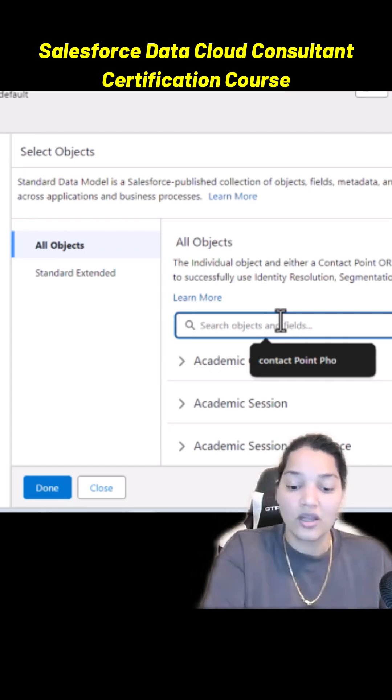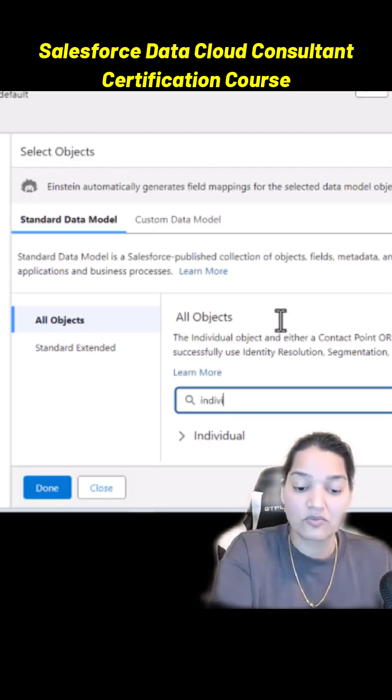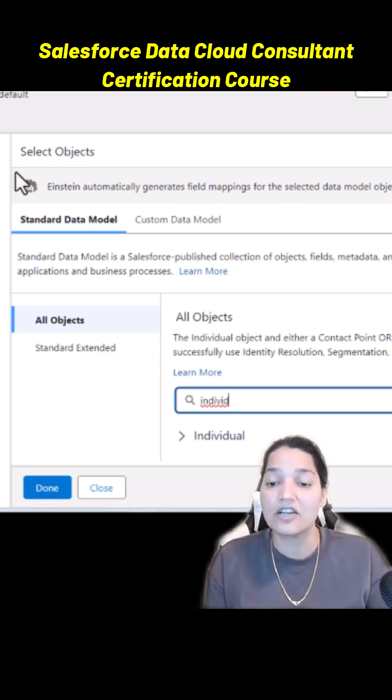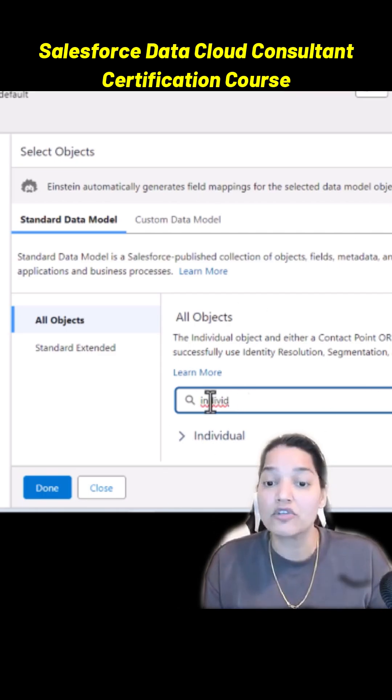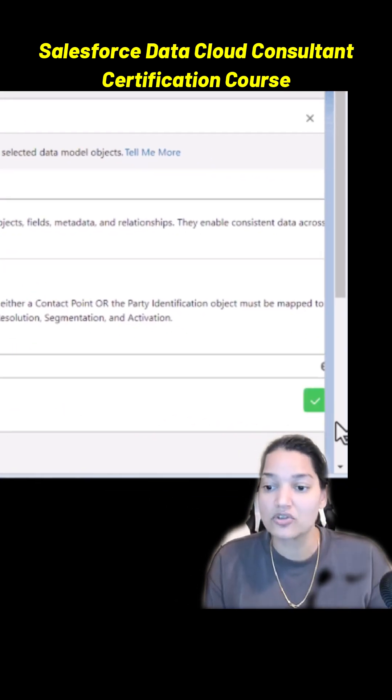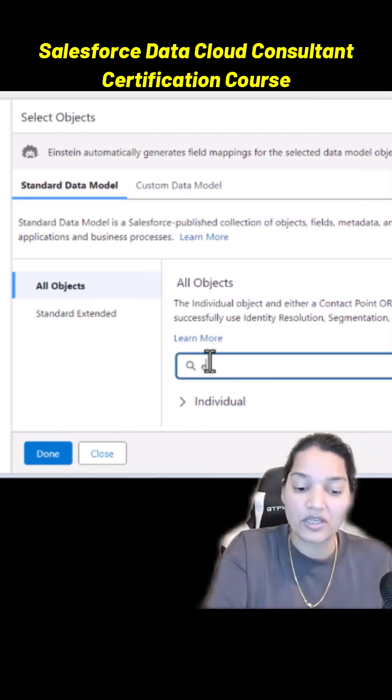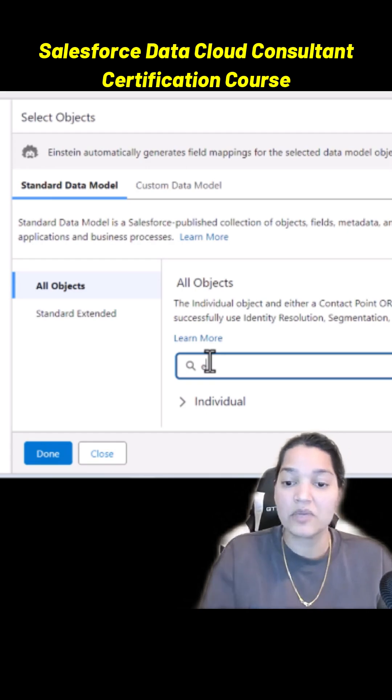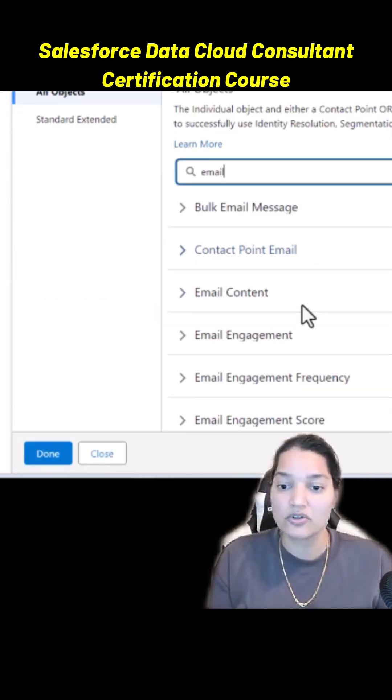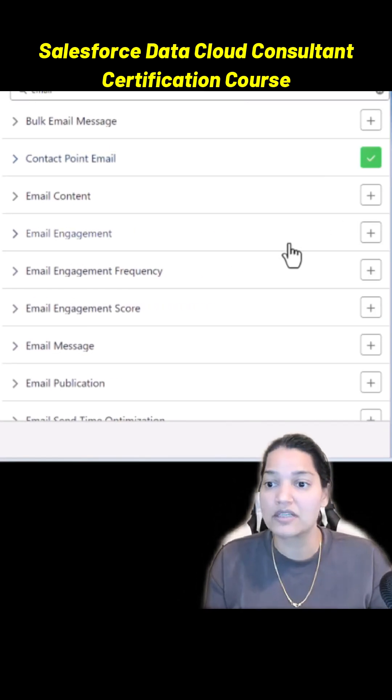From this list we are going to select two objects. One is the Individual, because we can map our existing guest DLO to this Individual DMO, so click on the plus next to the Individual. Similarly we can map it to the email Contact Point Email as well, so here you have Contact Point Email, we'll select this.